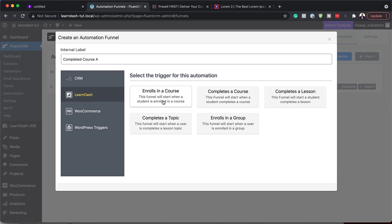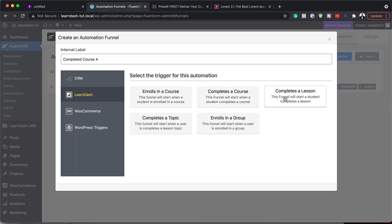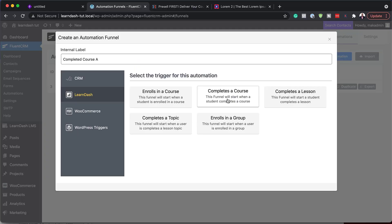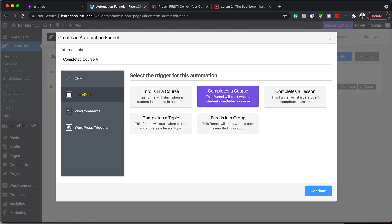So now I can click on LearnDash. Now notice what happens. We have enrolled in a course. We have complete a course. We have complete a lesson and so on. So what we need here for our specific automation is the automation to be triggered when someone completes a course. So let's go ahead and do this. I'm going to click here on complete a course.